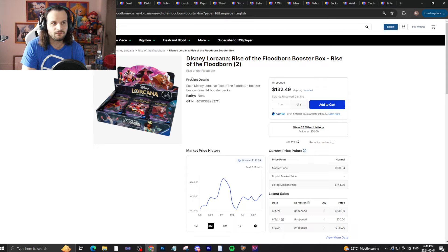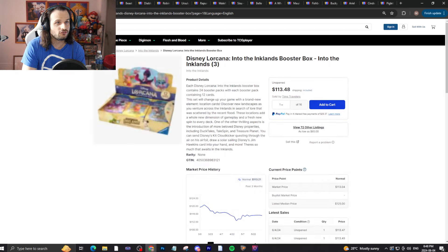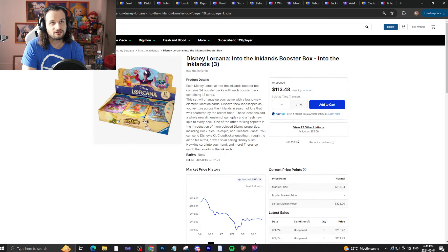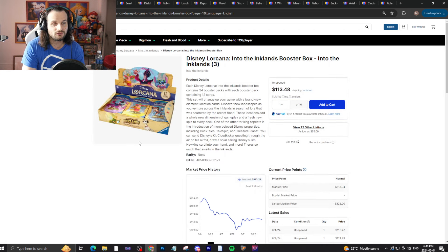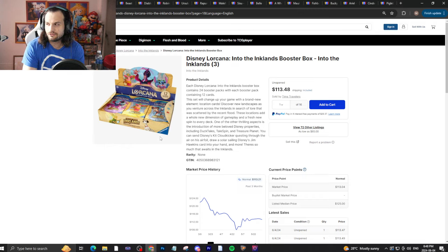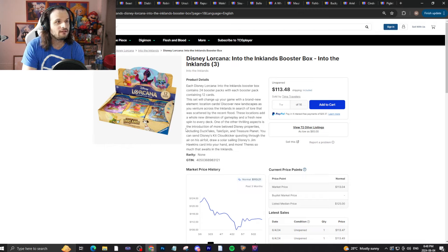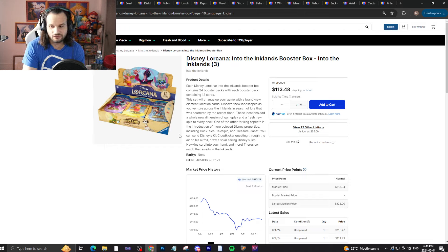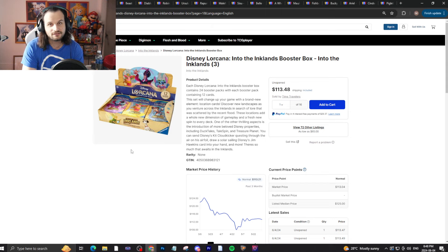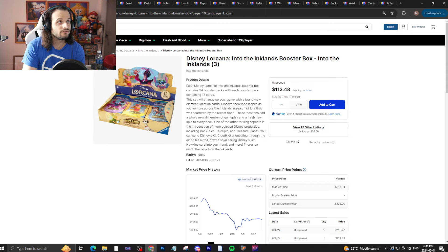And the other two booster boxes, Ursula's Return and Inks of the Nightlands, are very, very cheap with the $113s, $112s. Pretty easy to get your hands on these boxes. But as I said, of course, always be careful because there are cheap cards in these boxes and you could lose all your money. And it's a very sad thing, potentially.